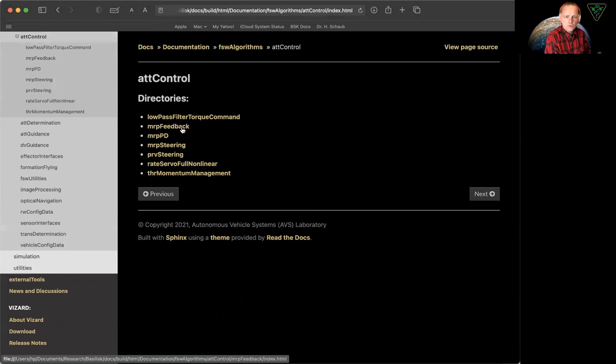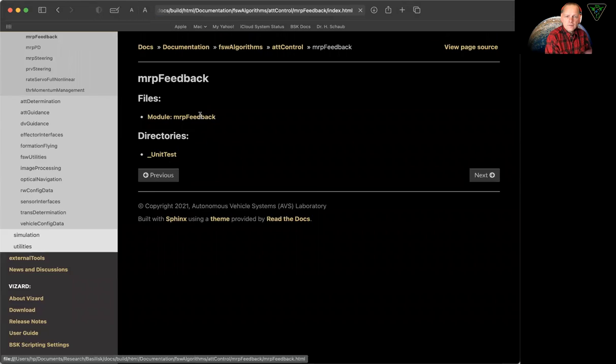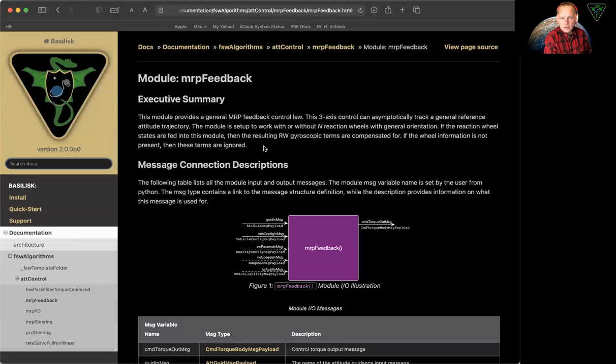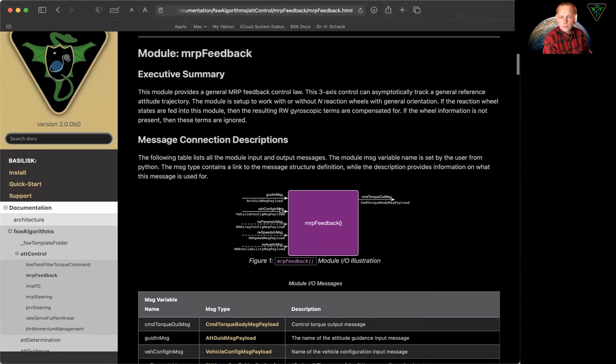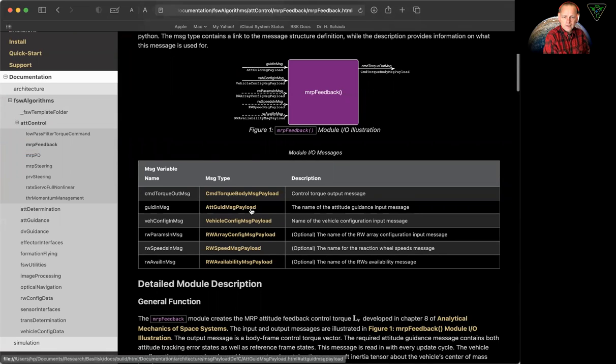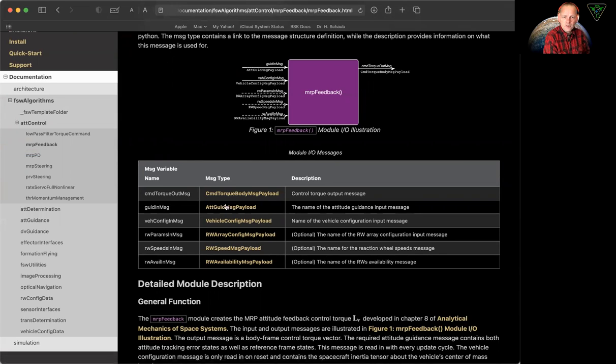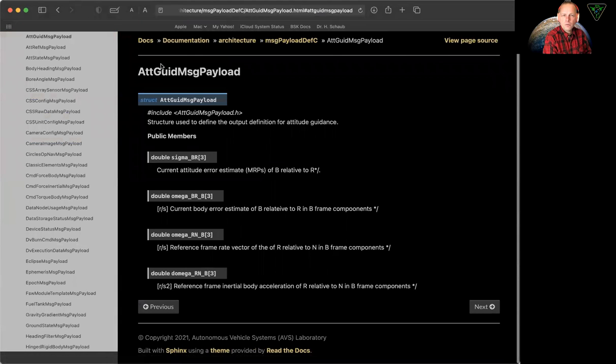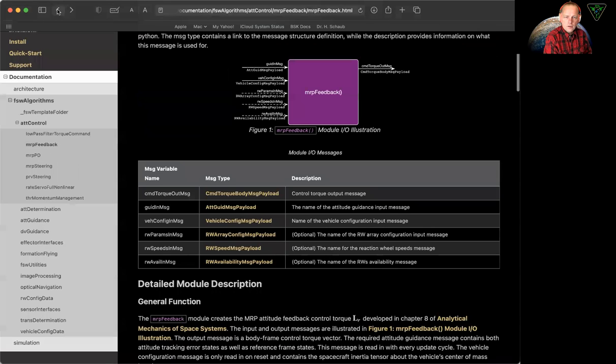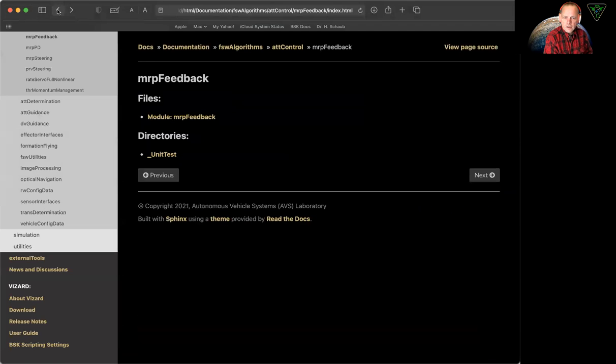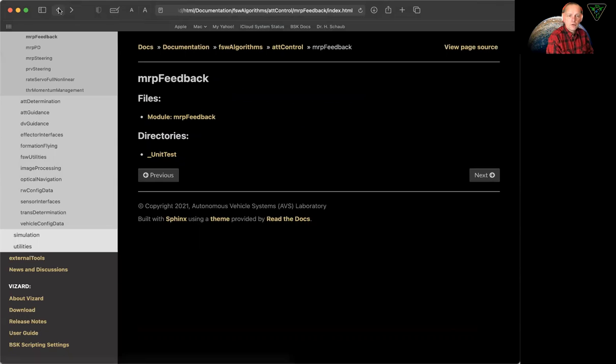And then you can see, for example, attitude control. I can look at MRP feedback. And if you click on it, you'll get a whole interface and you will see what the input messages are. Solid lines means required, dashed is optional, what the output messages are. You can see them described. You can click if to type this guidance in message. What is this message? You can click on it and you can quickly read up what it's doing. So there's a lot of useful information right here. And so you can kind of go by category and figure out what modules are there.